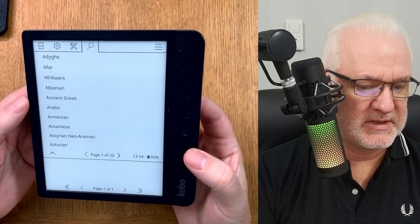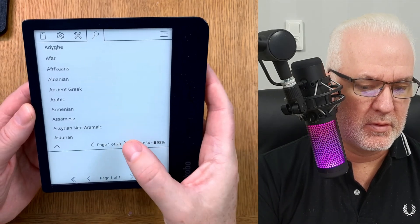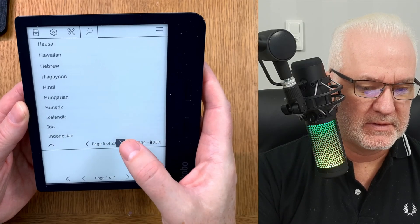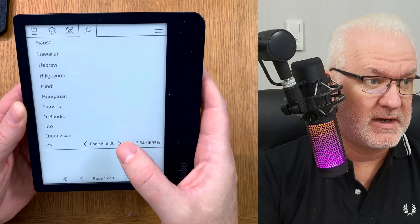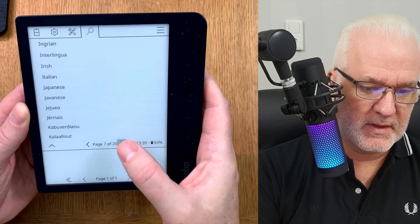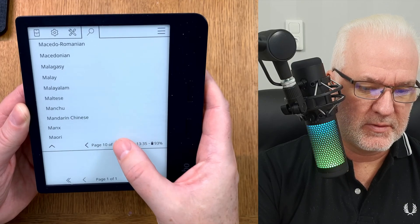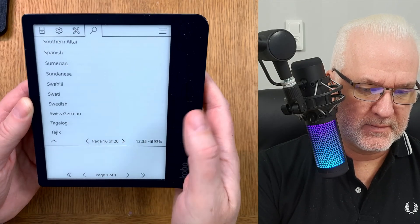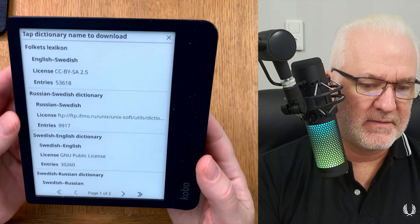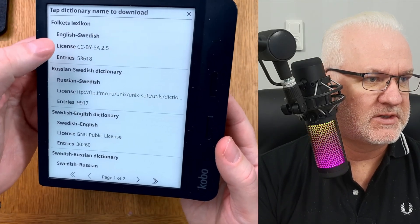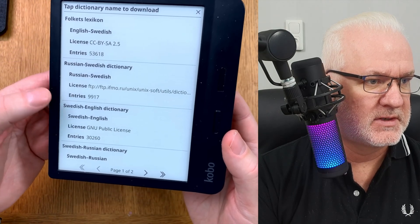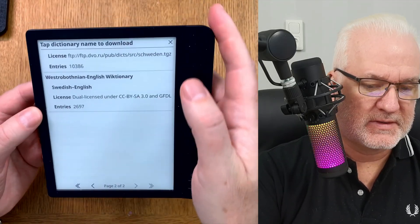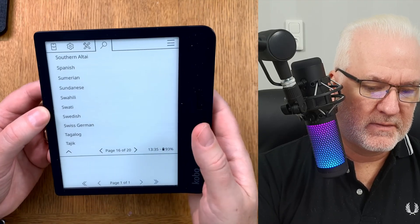Here are the default dictionaries available in KOReader. If you browse through the languages, you'll find Swedish — but as you can see, there are no Swedish-to-Swedish dictionaries. Only English-to-Swedish, Russian-to-Swedish, Swedish-to-English, and Swedish-to-Russian are available — no pure Swedish dictionary.